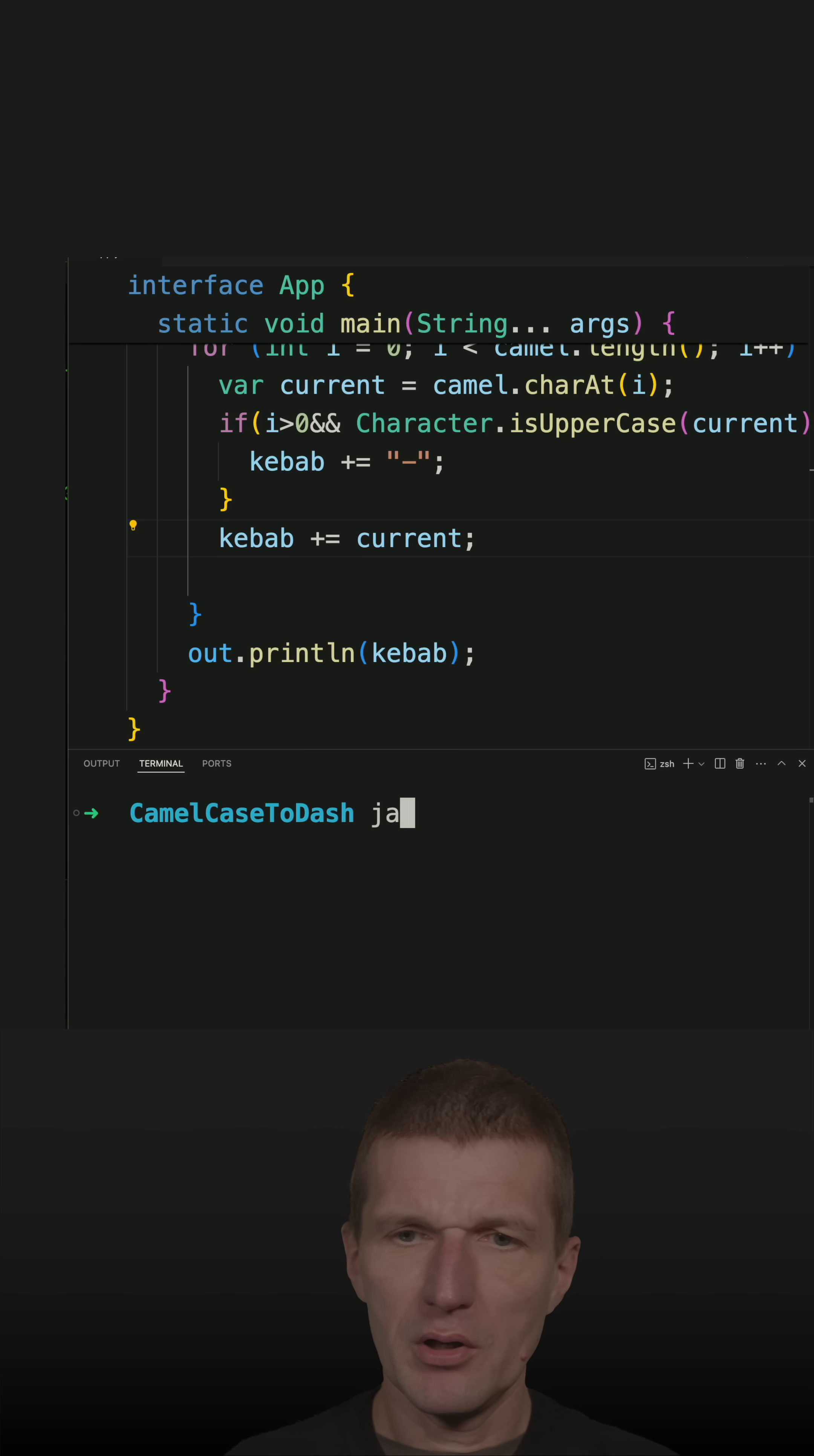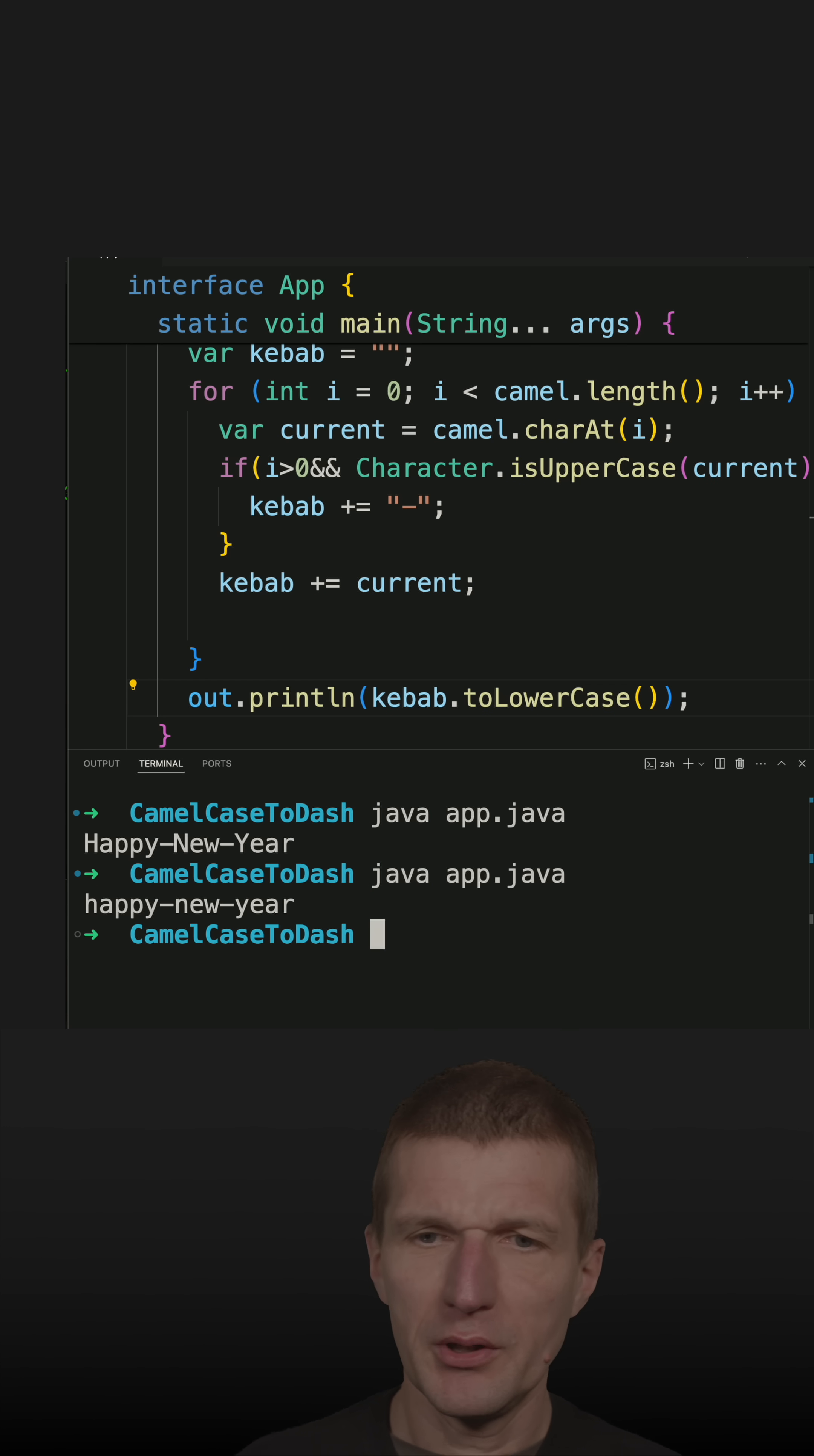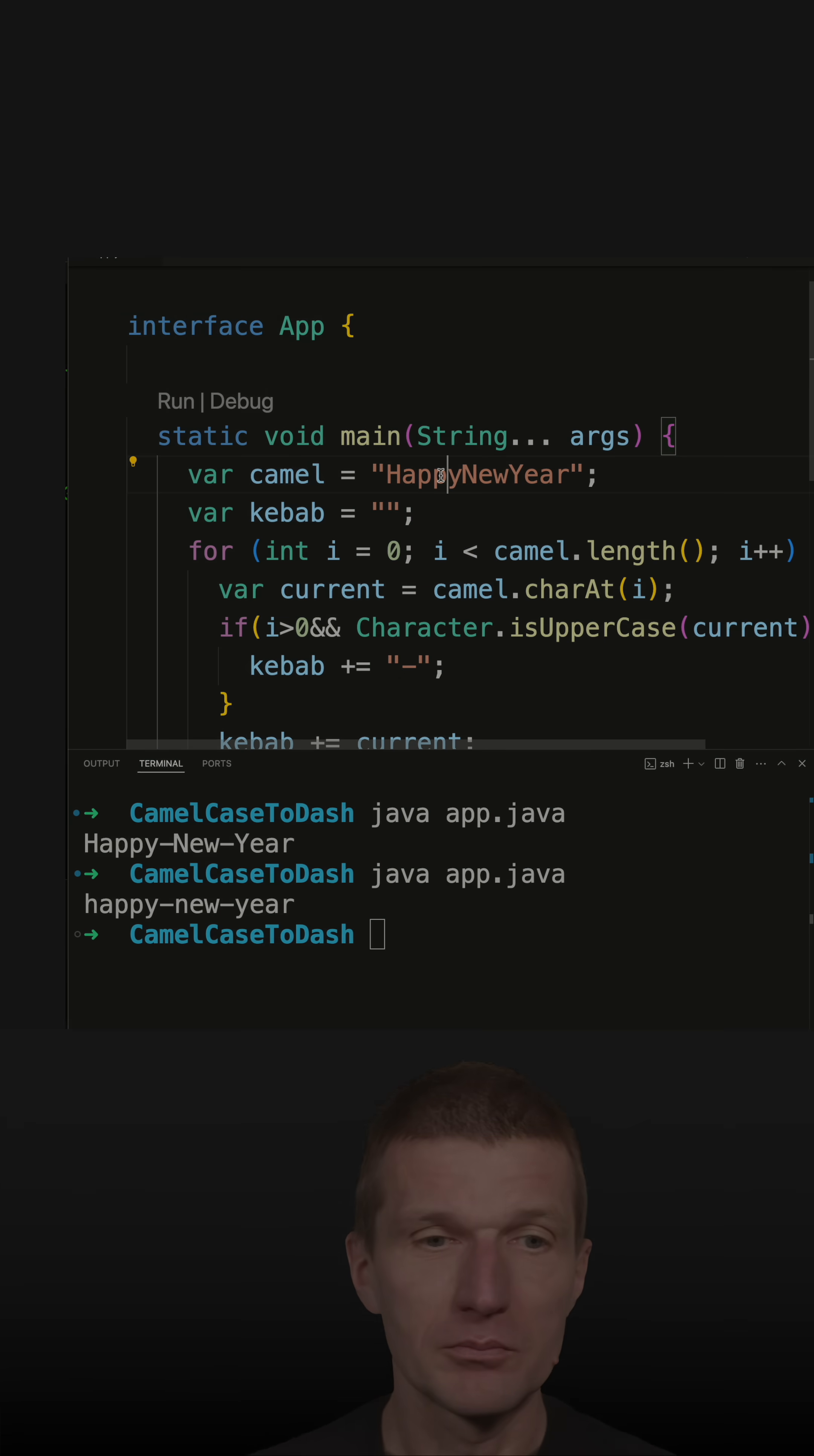So now if I rerun the code, you see it works somehow. The only thing I have to do is to call toLowerCase, and now we have a simplistic converter which converts from camel case back to kebab cased word, or to dash separated or dashed case word.